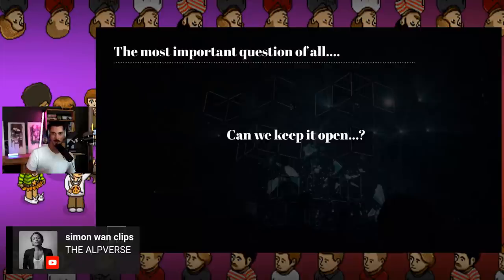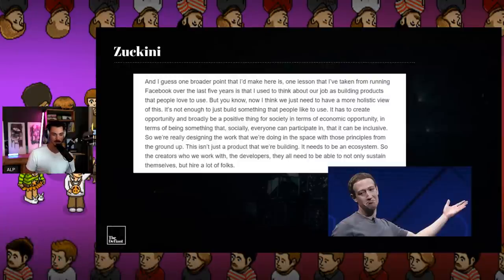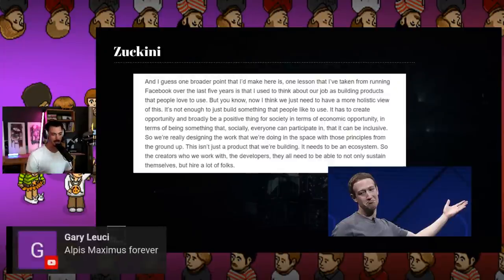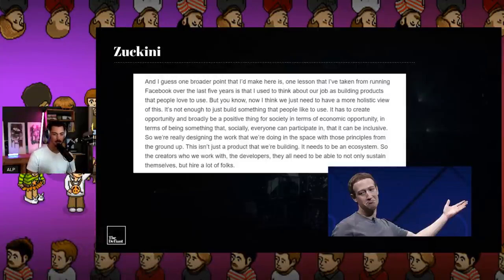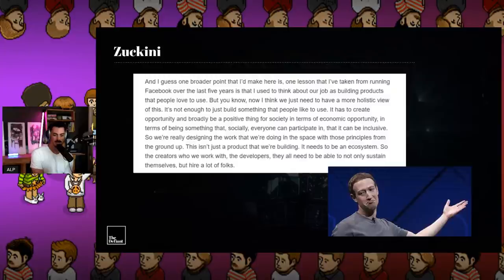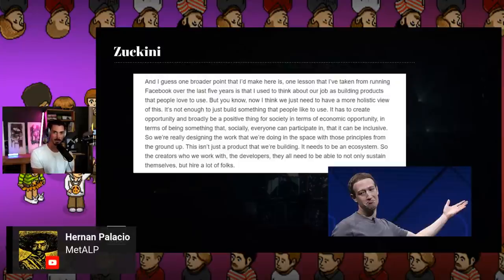The big technology companies understand this space far better than we give them credit for, and I don't think they're necessarily threatened by it — they might see an opportunity. Here's Zuckerberg from The Verge interview: 'I used to think our job was just building products people love to use. But now I think we need a more holistic view — it's not enough just to build something people like, it has to create opportunity and broadly be a positive thing for society. It needs to be inclusive, and it needs to be an ecosystem, not just a product — so that creators and developers can not only sustain themselves but hire people.' Doesn't that sound like the CEO of a blockchain company?